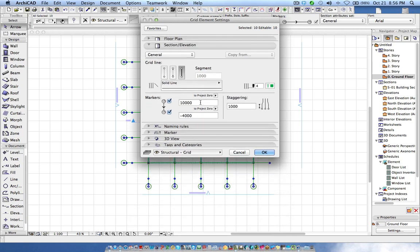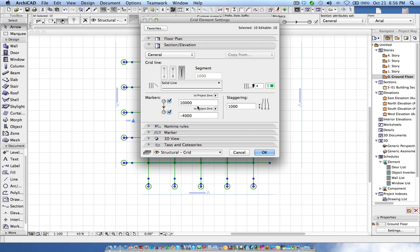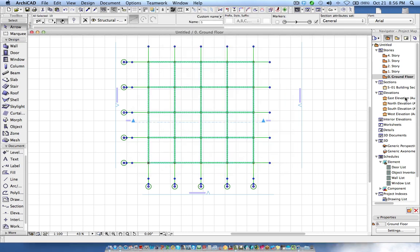It is by default set to 10,000 to project 0 or minus 4,000 to project 0.